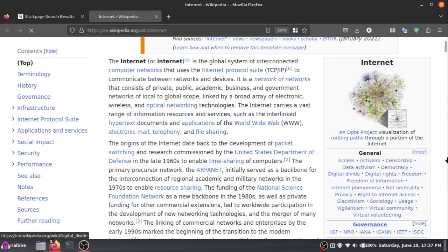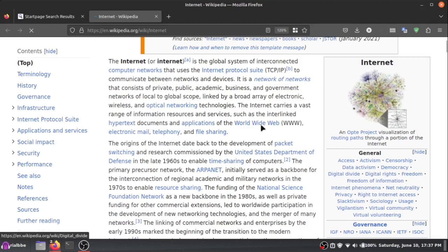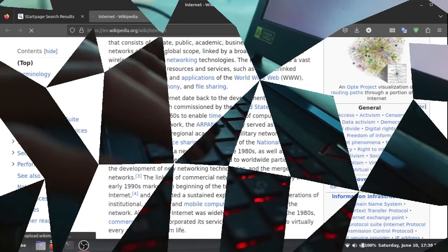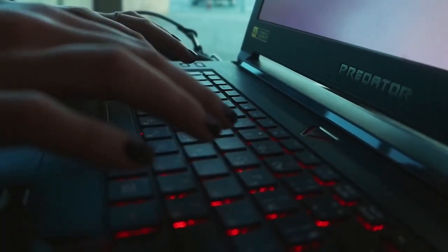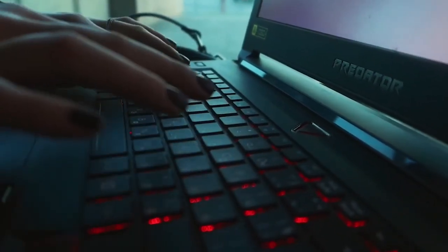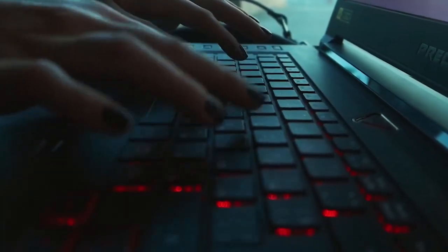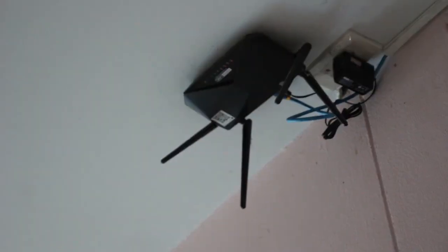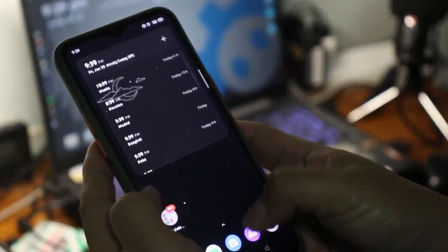The internet is a global system of interconnected computer networks that uses the Internet Protocol Suite — TCP/IP — to communicate between networks and devices. It is a network of networks that consists of private, public, academic, business, and government networks of local to global scope, linked by a broad array of electronics, wireless, and optical networking technology.